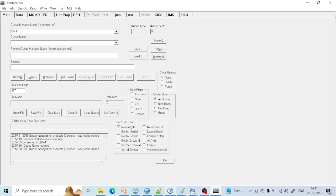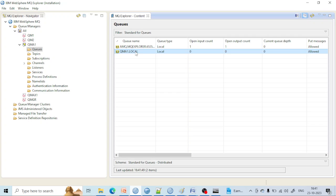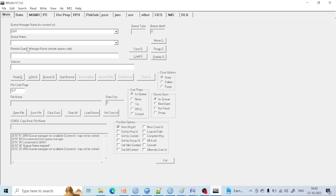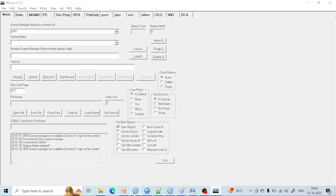Let's take an example. We have currently this queue, QMA1.local. If you want to put some message into this queue, save a message from this queue, or purge a message from this queue — all these things you can perform using RFHUtil. Any operation you want to perform on a particular queue can be achieved using RFHUtil.